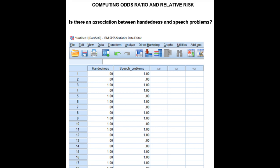Today, I'll be demonstrating how to conduct an odds ratio analysis in SPSS. The demonstration is based on the association between handedness and speech problems data.